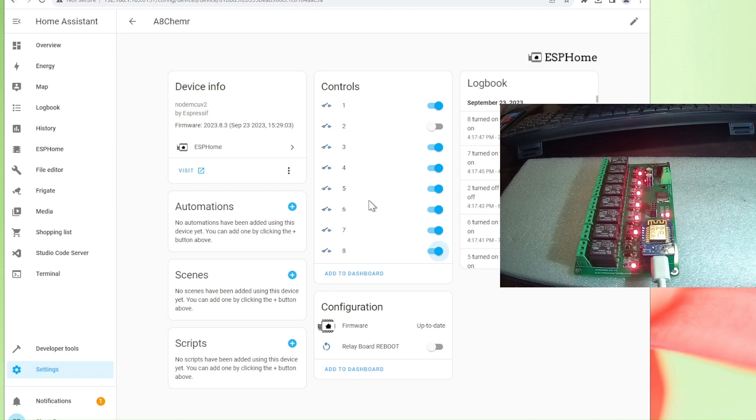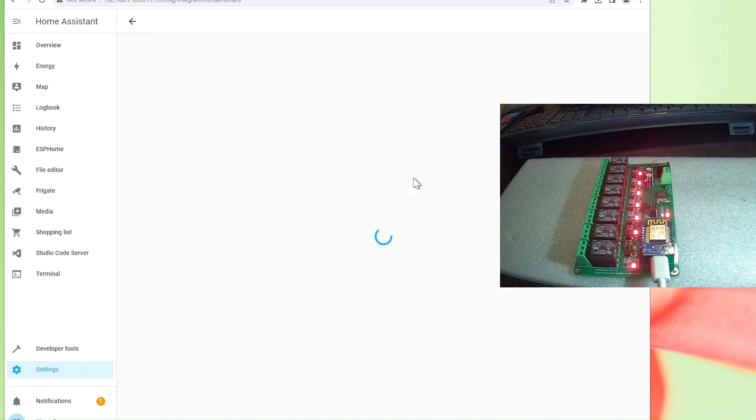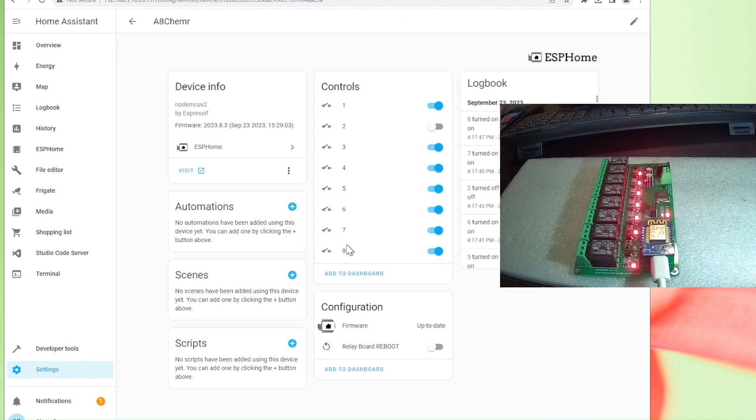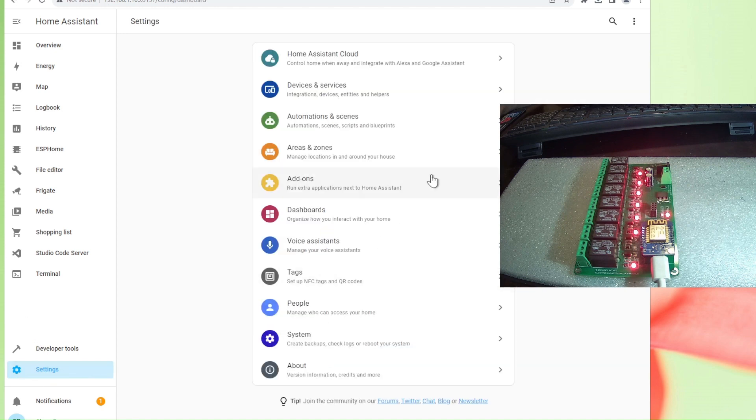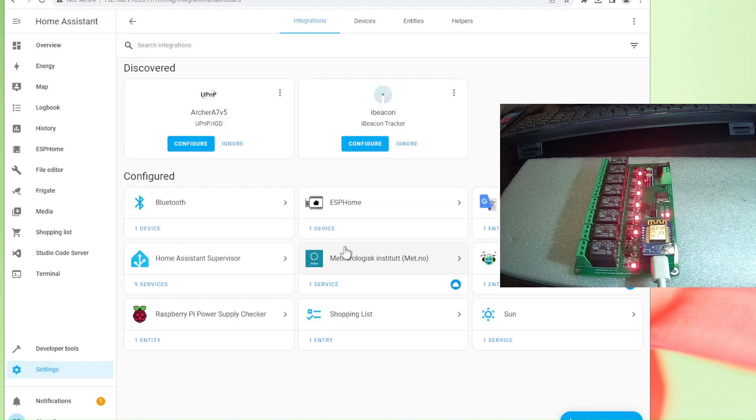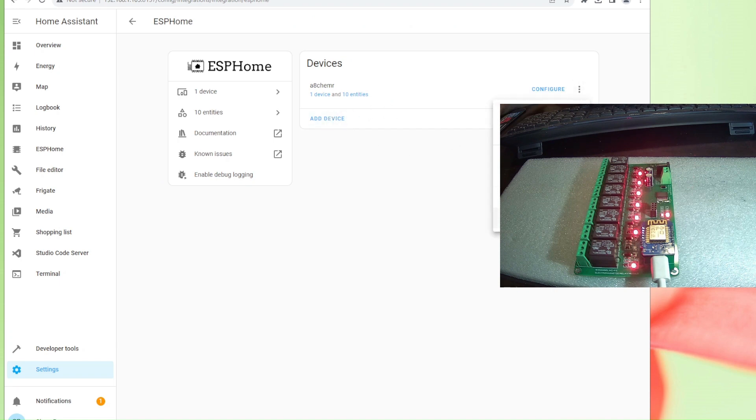In order to redo everything, I will remove my device. Let me go to the device. Here's my ESPHome. Let me see where I can find the removing option. I will delete my device.